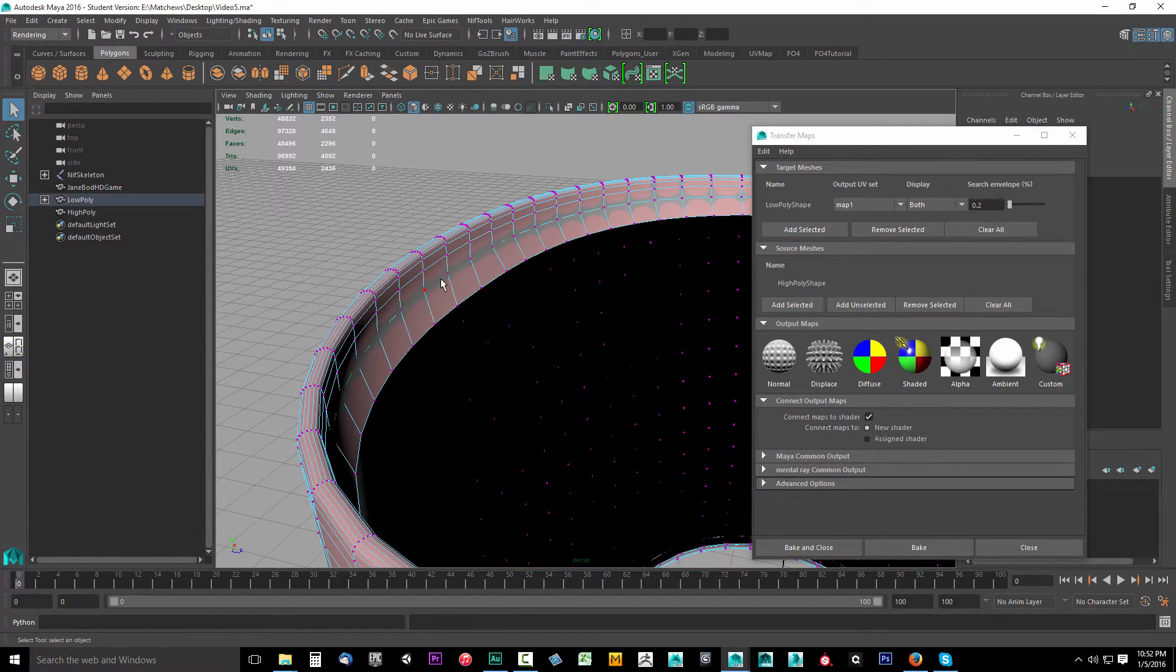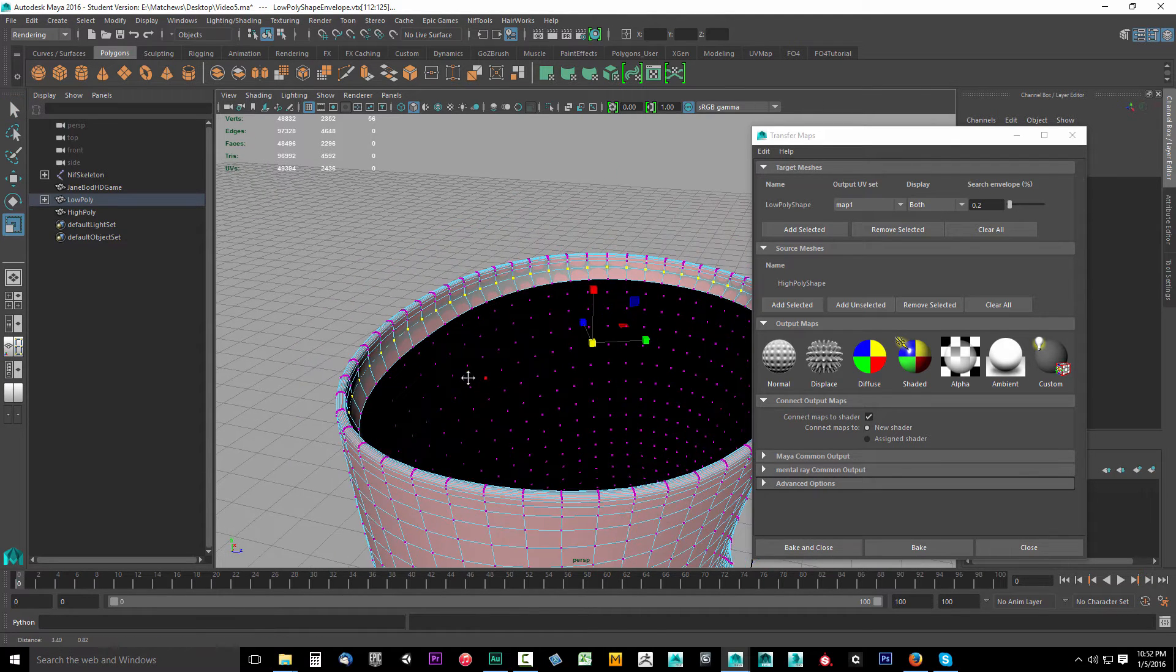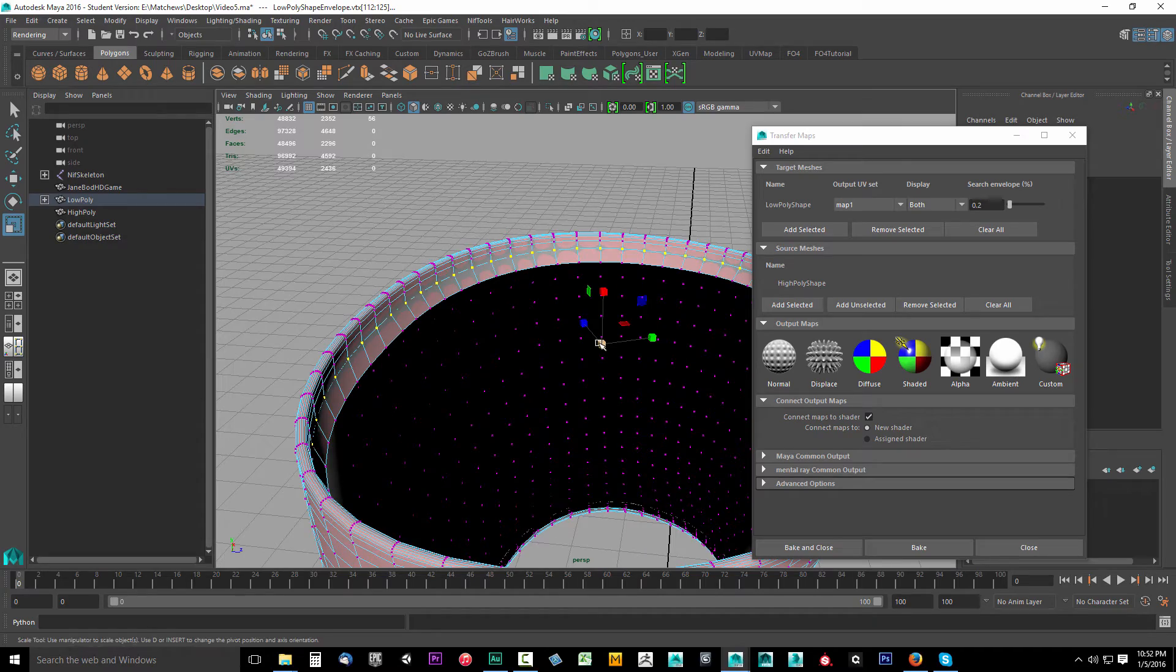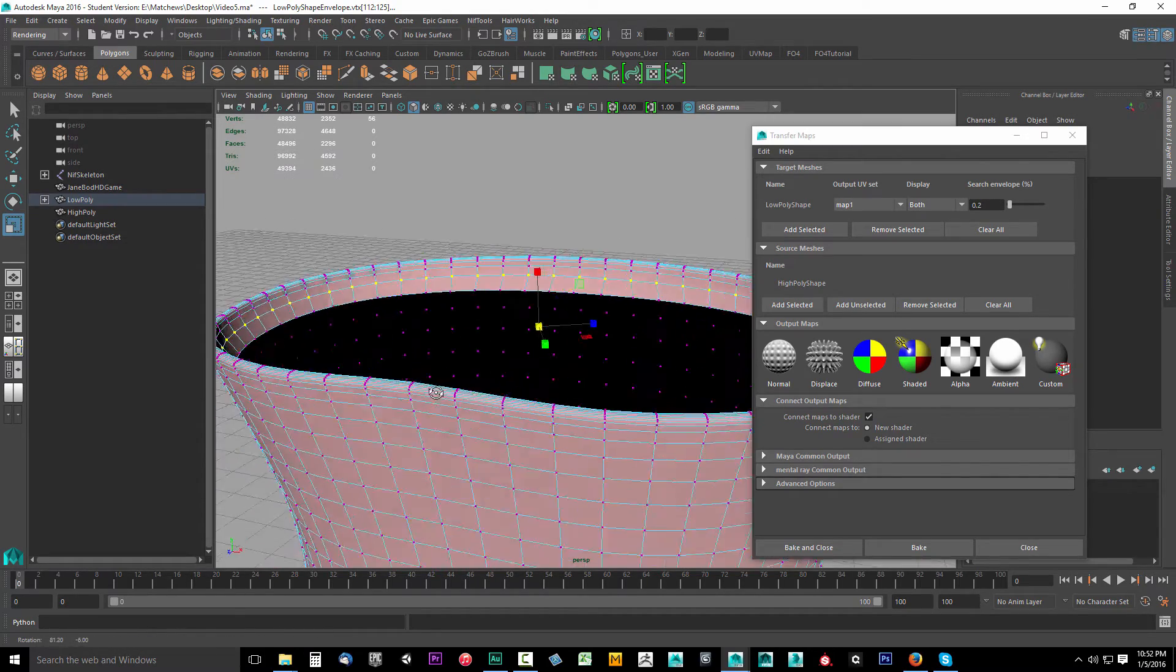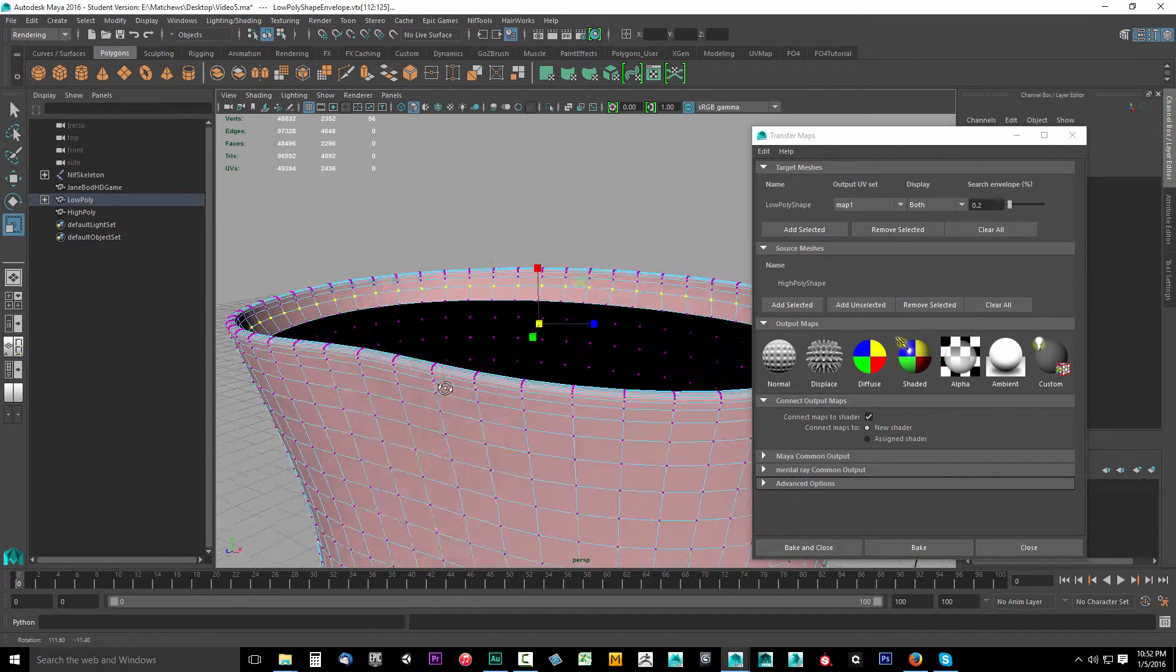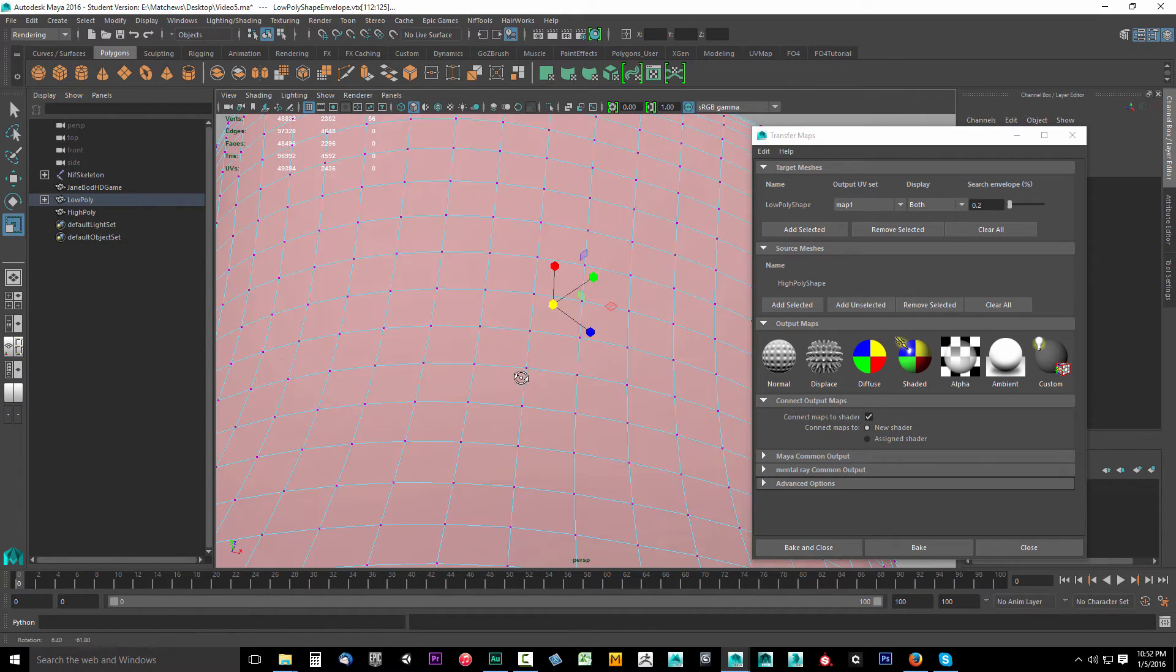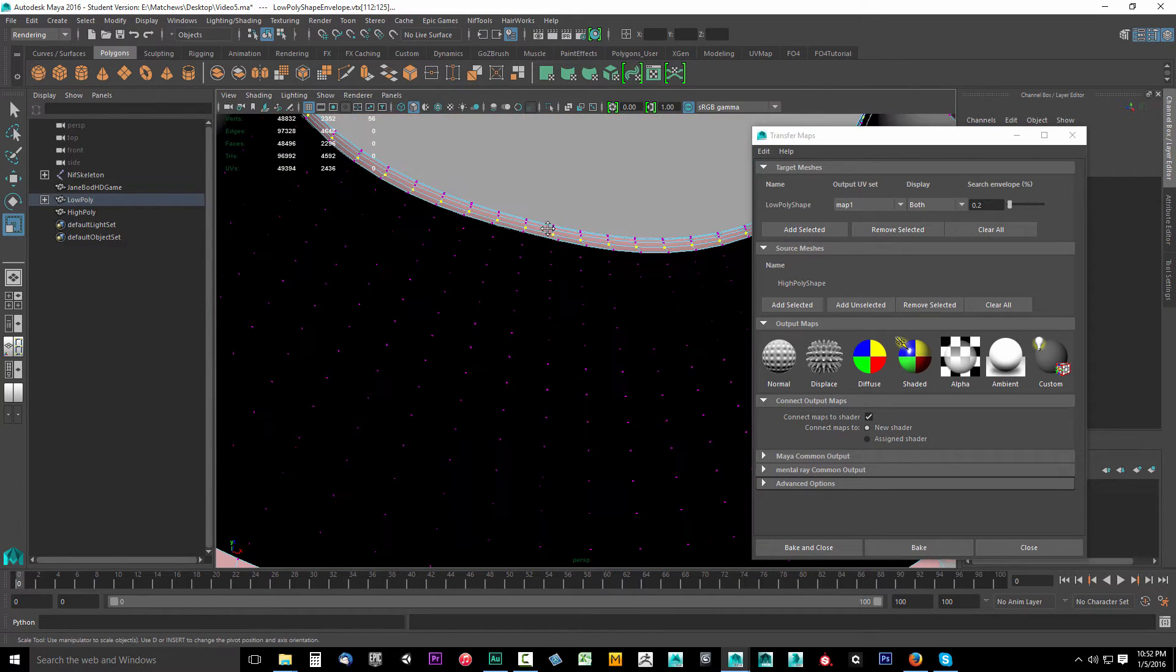So I'm going to select around the inside. I'm going to press R on the keyboard. That's going to put me in scale mode. I'm going to scale it in just a tad bit. See what I did there? I just scaled it in a tad bit and brought it out from that object.